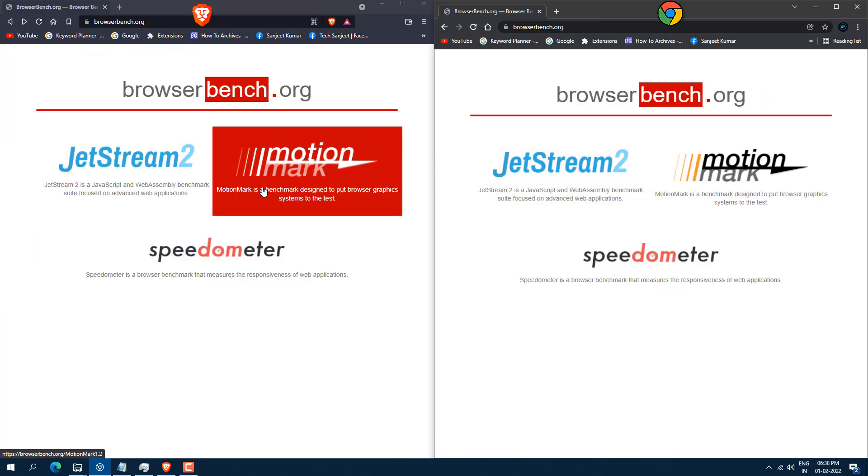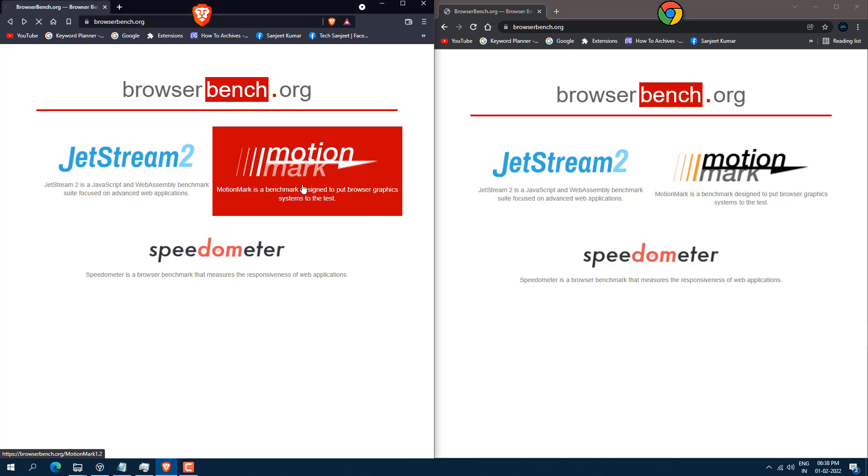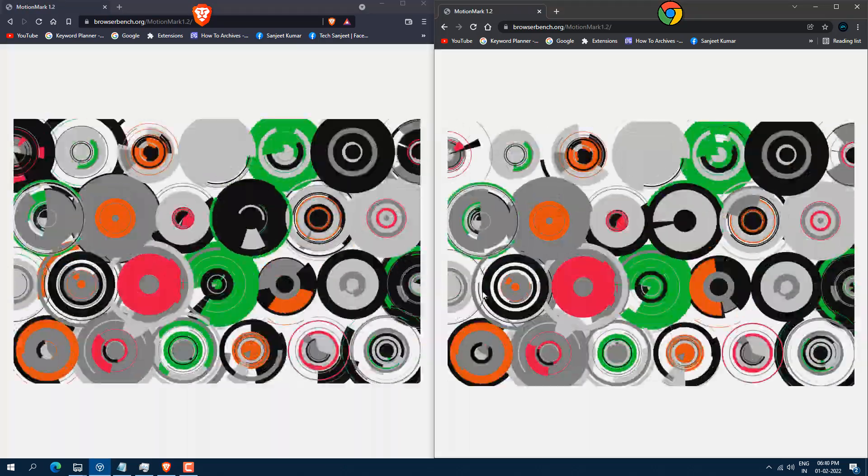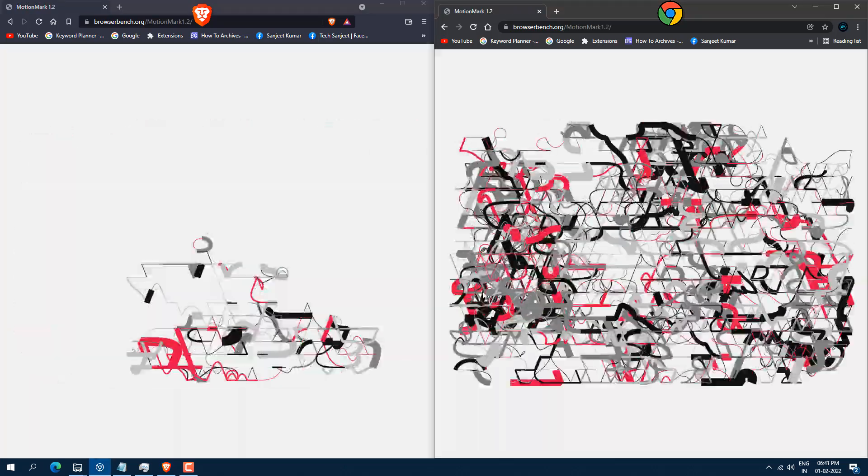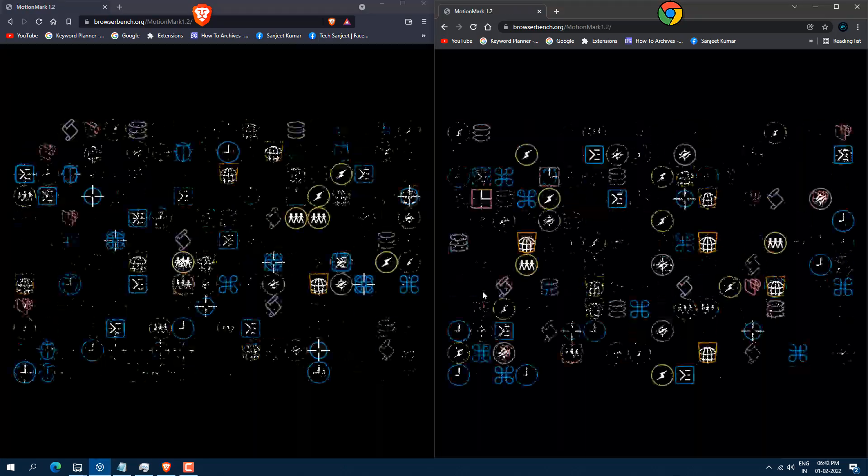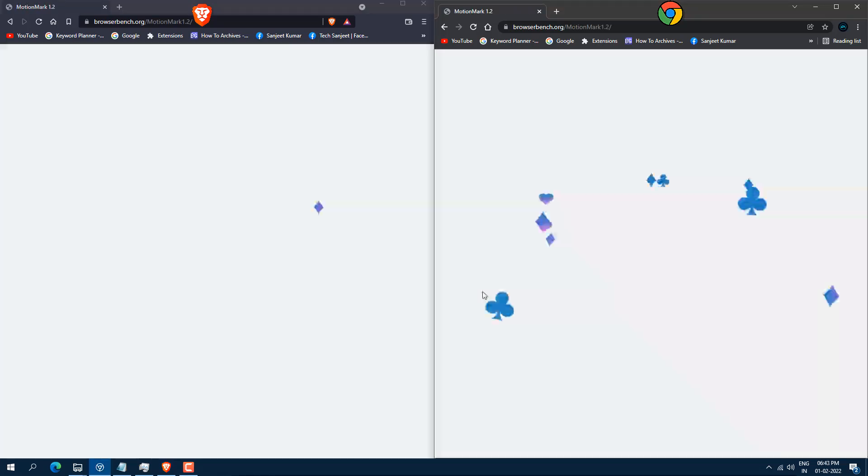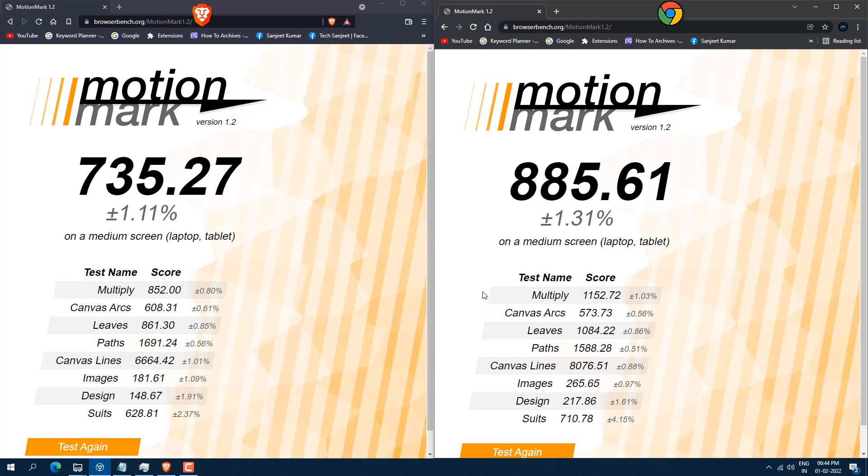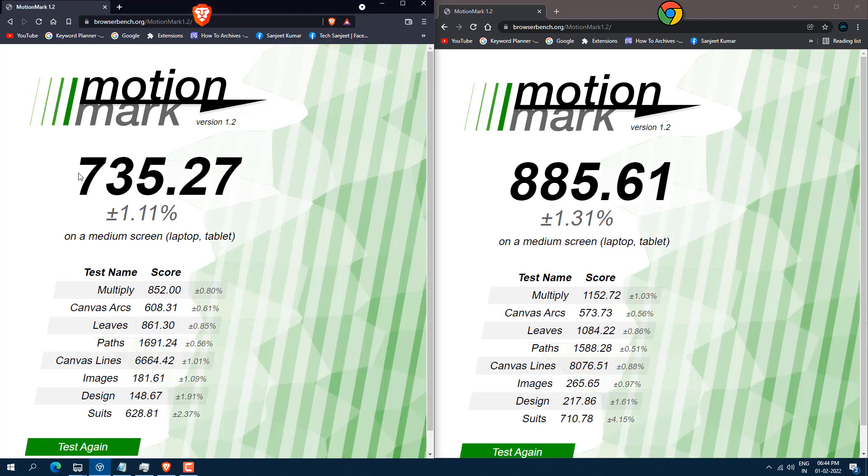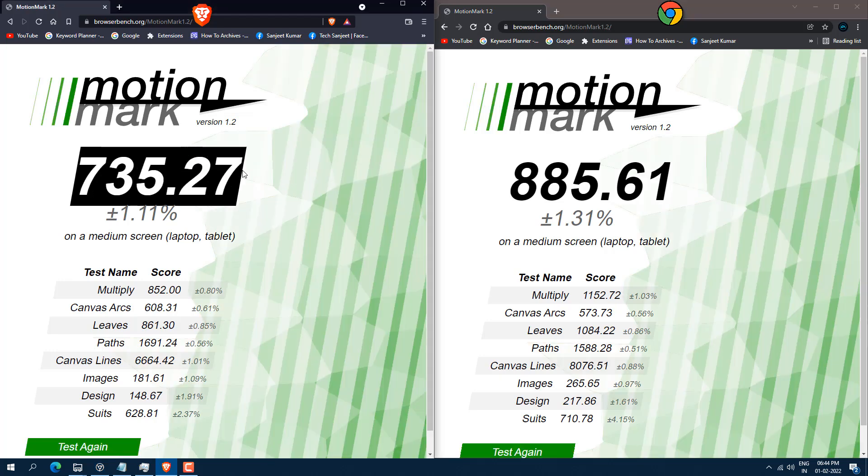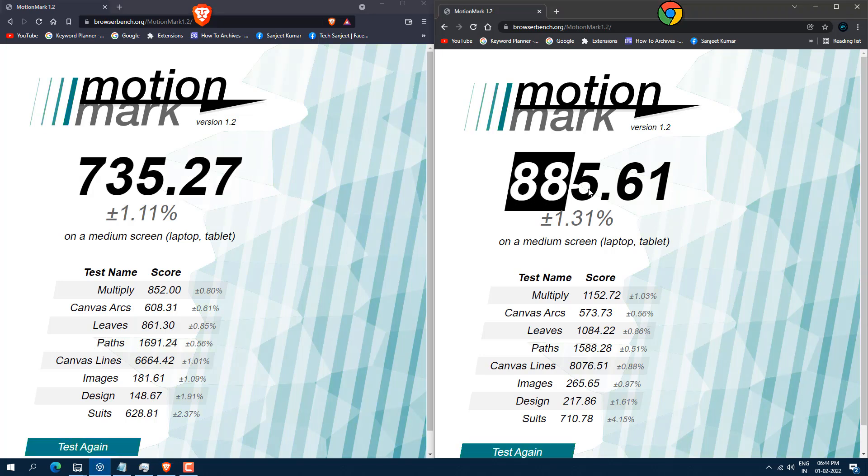Next website, I'm using this Motion Mark. So this will run your all the graphics like how fast your video running, how fast your images are rendering on your browser, how much time it is taking. So in this, bigger score is good. Now here you will see Brave browser got 735.27 and Chrome browser 885.61. So now here you can see Chrome is also winning.